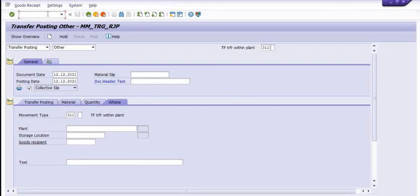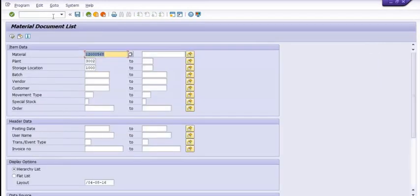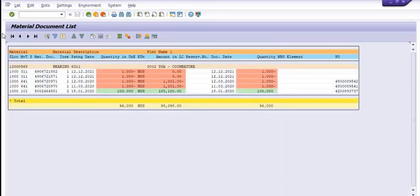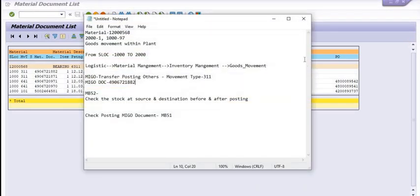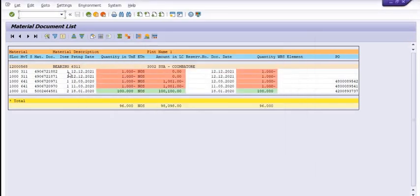You can also display this document number using MB51. In MB51, fill in the material code, plant code, storage location, and the system will give you the data of the material movement. This is the material document number, posted on 12/12/2021.